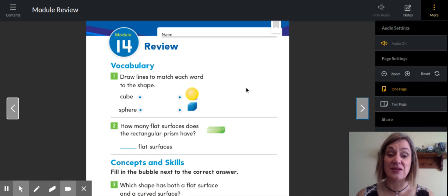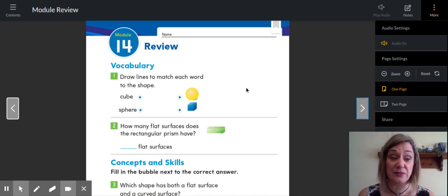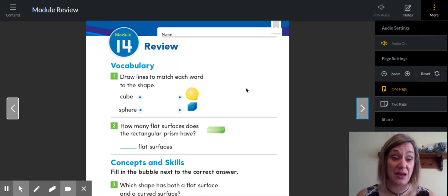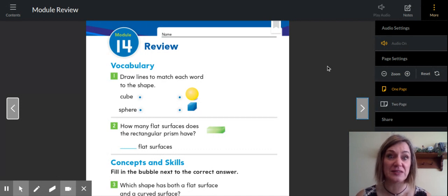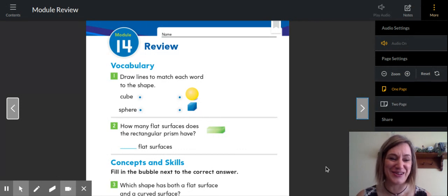We are not going to do the review pages — I'm not going to assign them. We're actually going to move on Wednesday to two-dimensional shapes, but obviously if you love math, go for it. Have a fabulous day.